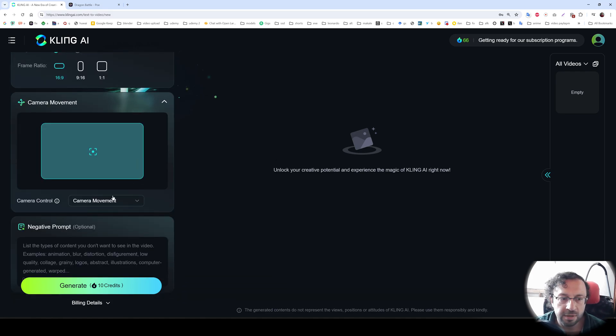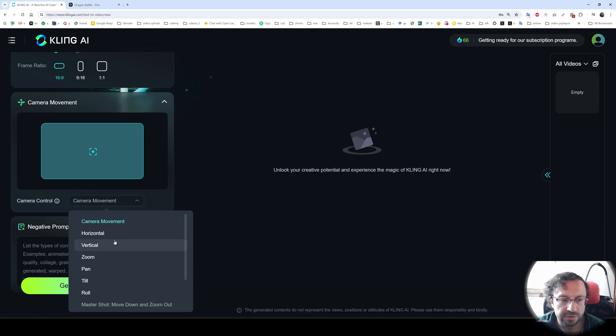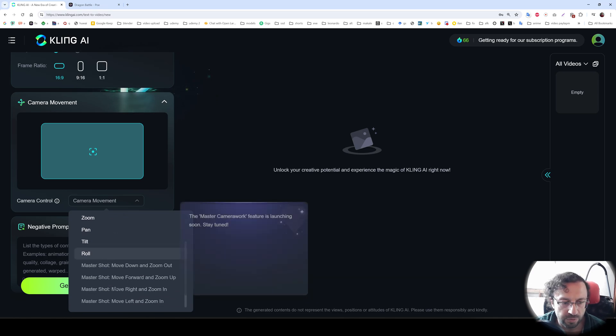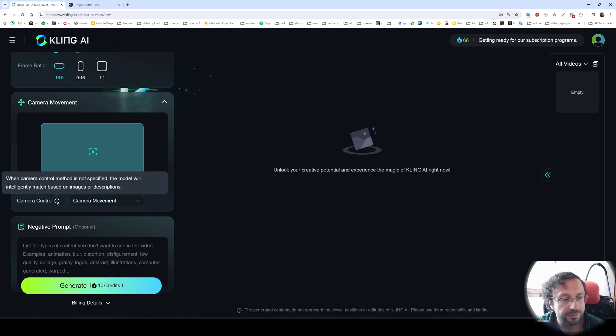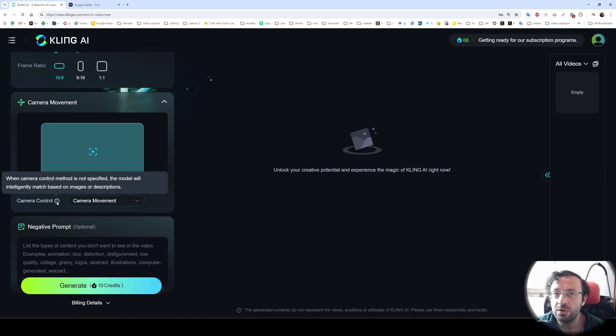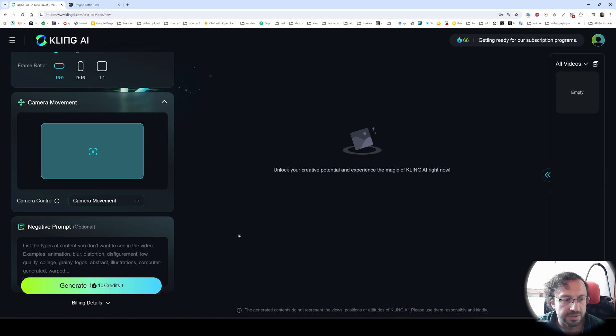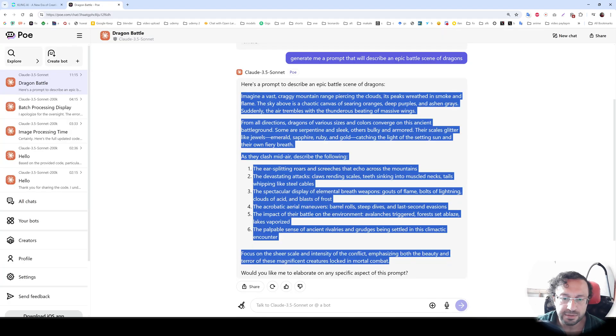There are also camera movement options. You can select them. You see horizontal, vertical, zoom, pan, tilt, roll. So when we hover our mouse to the information, it says when camera control method is not specified, the model will intelligently match based on images or descriptions. We can also set a negative prompt to make it better.